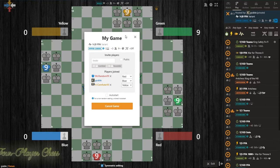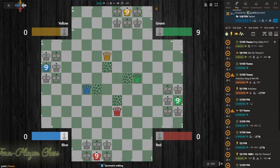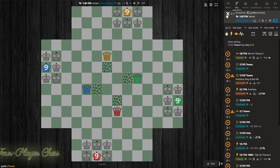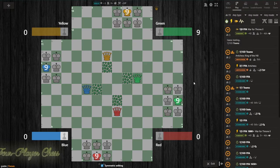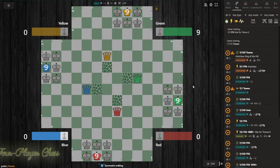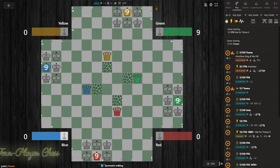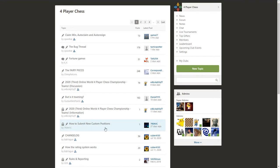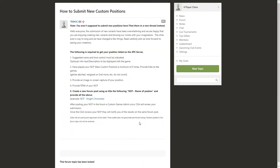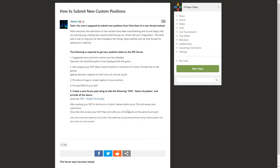So once you've done all that, you are allowed to submit these positions for consideration by the custom games admins on chess.com. You can do that on the forums. There is a pinned thread here, how to submit new custom positions. And this will explain all the requirements that you'll need to fill in order to post that custom position. Again, we encourage you to test the position thoroughly. Look for mating ideas.